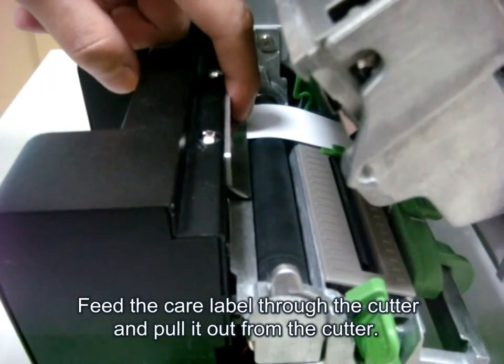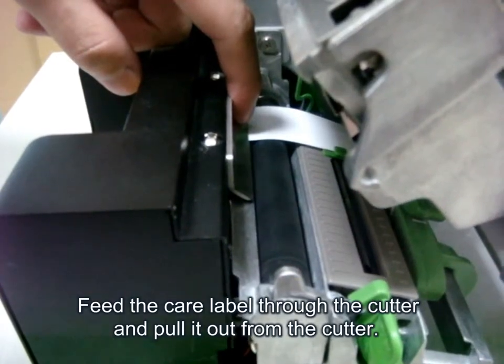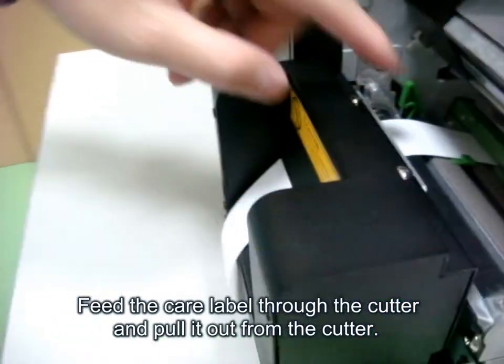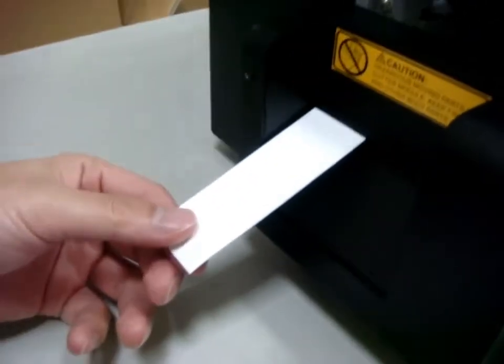Fifth, put the care label inside the cutter and then pull it out from the cutter.